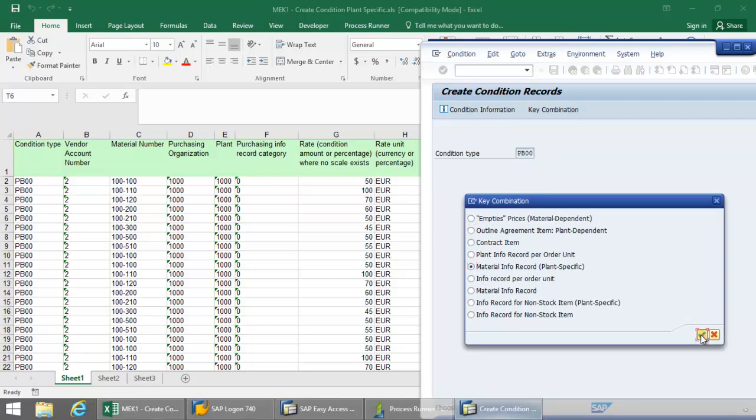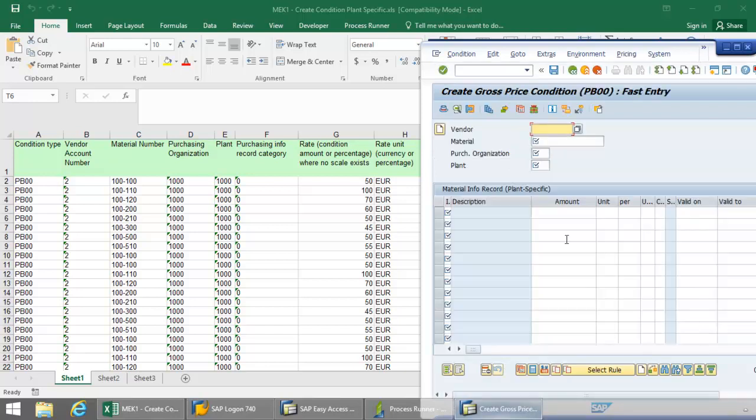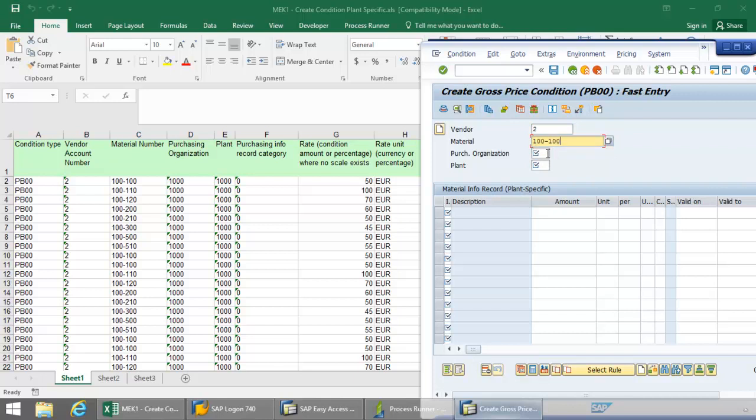Click the OK button again here. Now I'm going to put in the Vendor Number, Material Number, Purchasing Organization, and then the Plant.